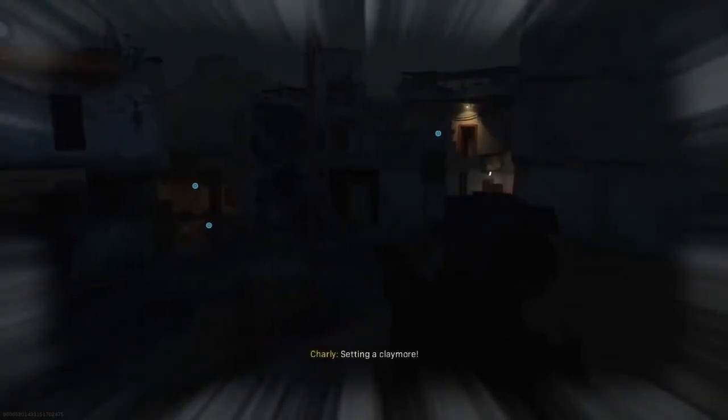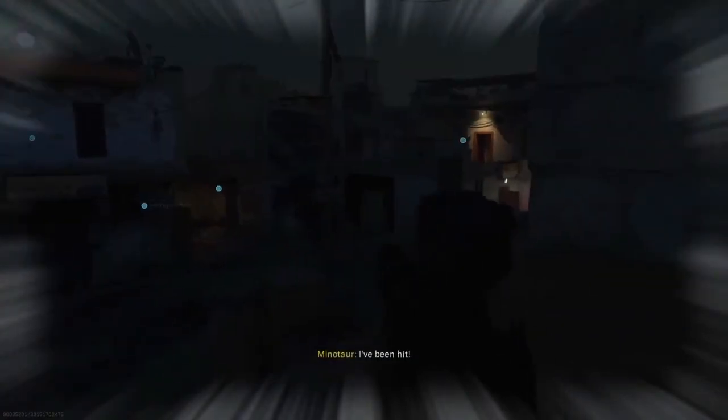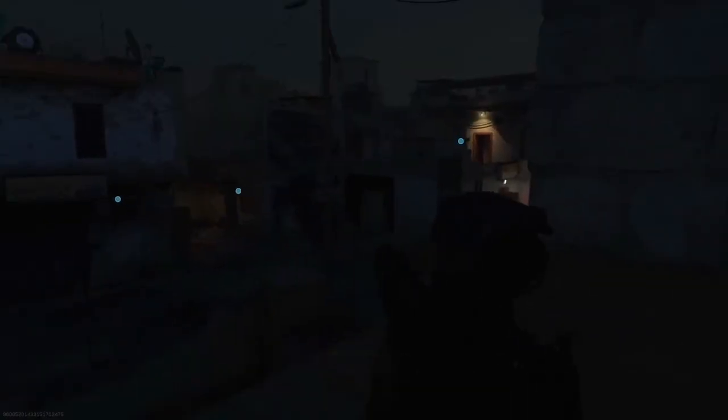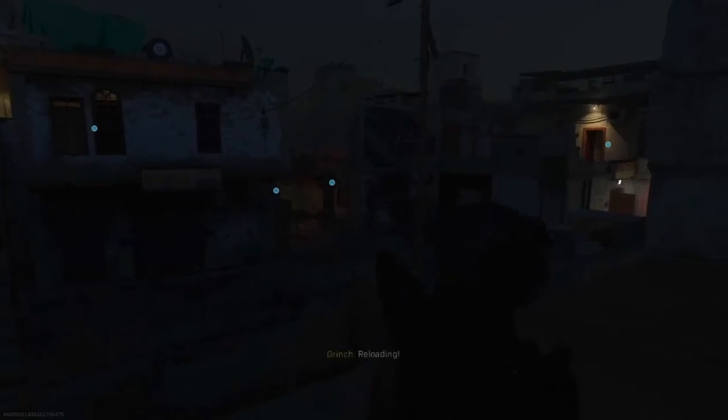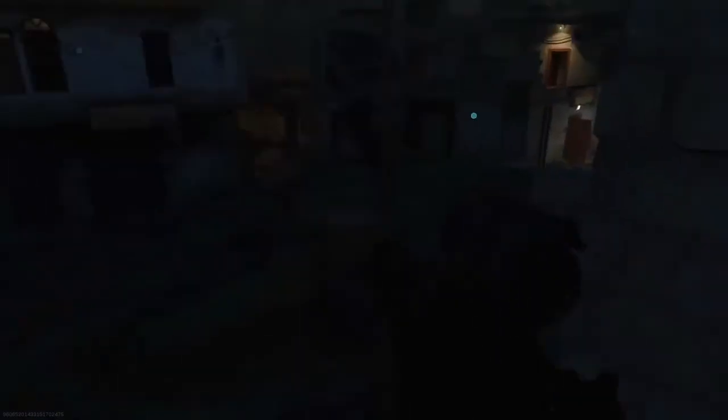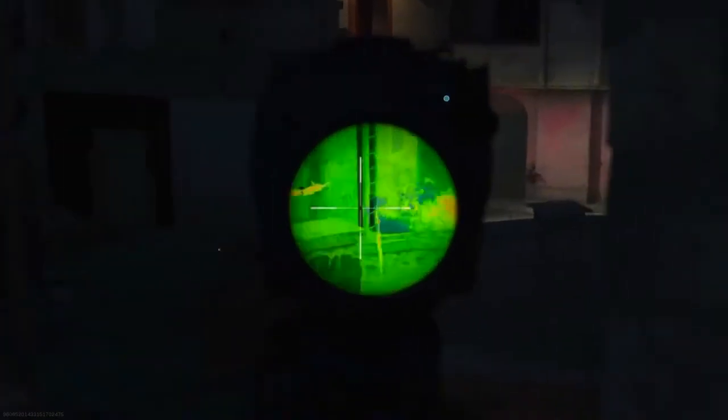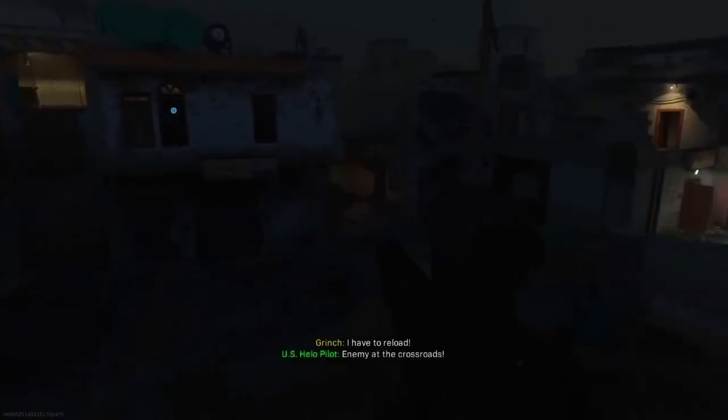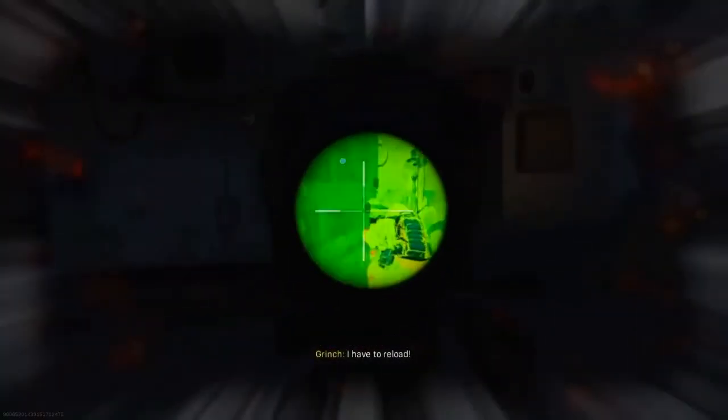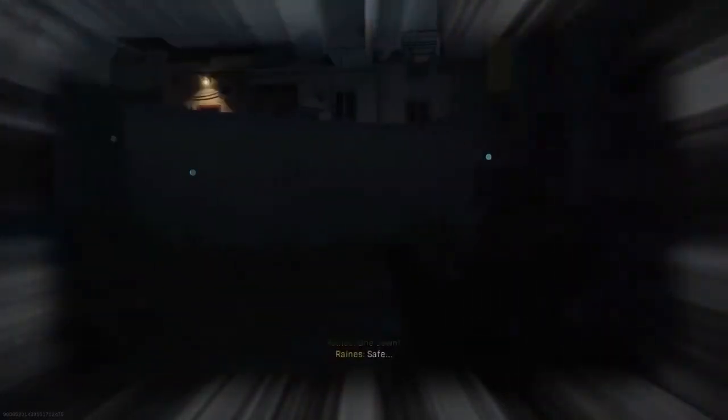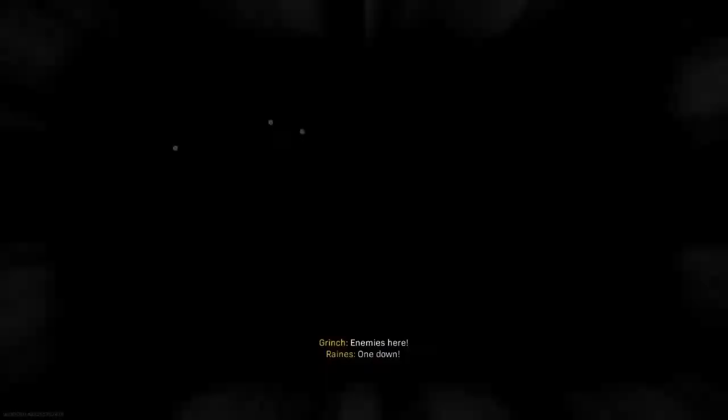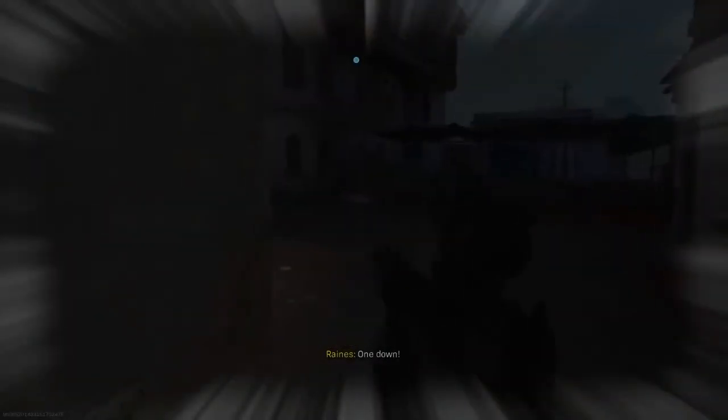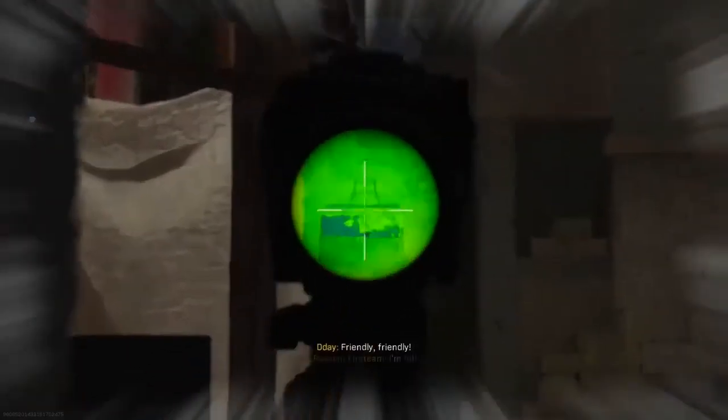I'm covered. Let's go. Enemy at the crossroads. One down. One down. One down.